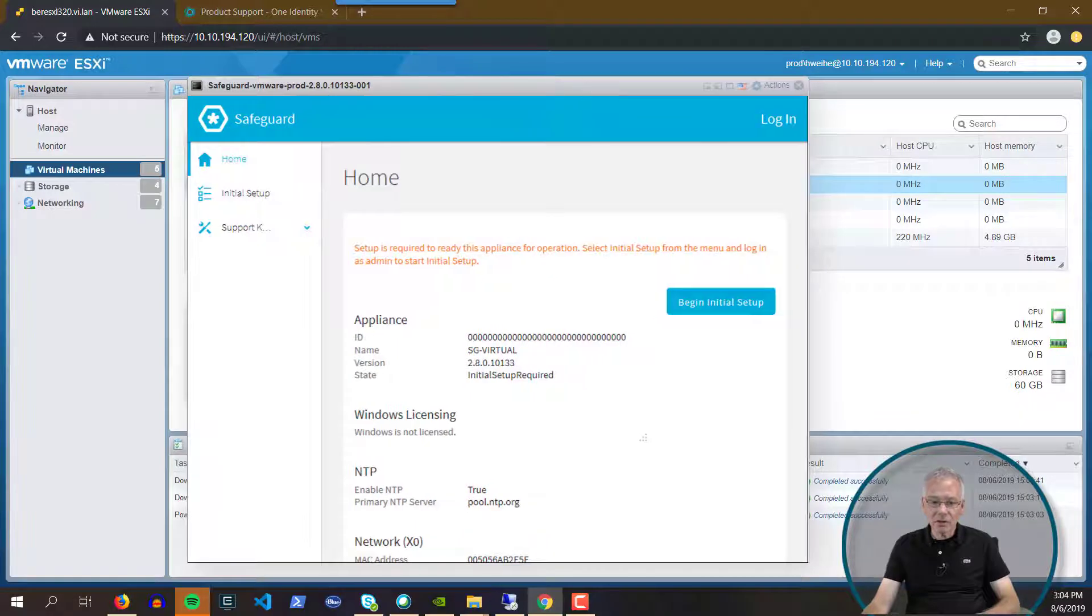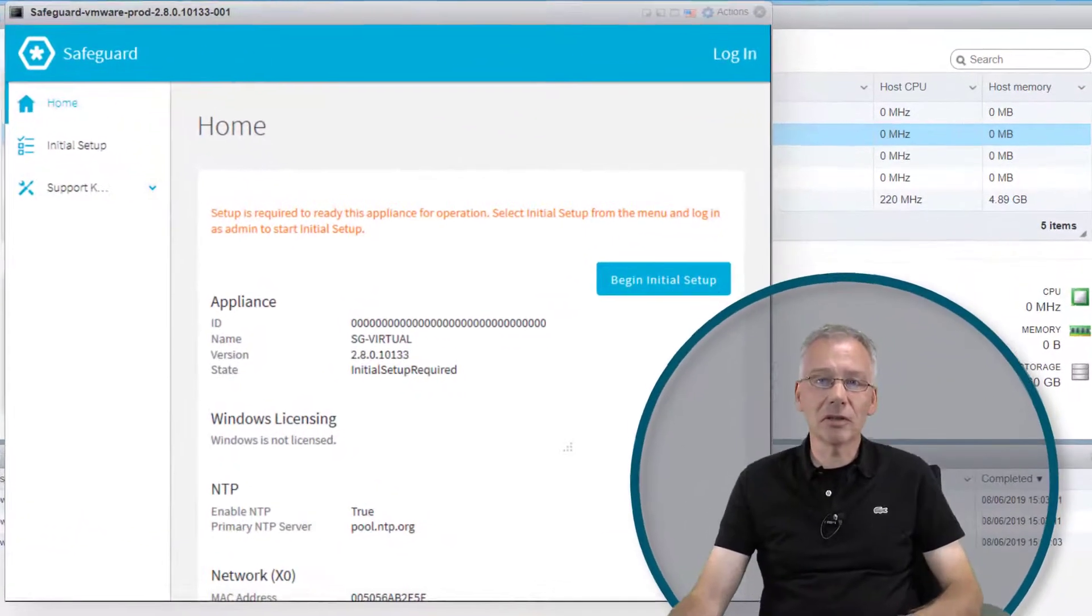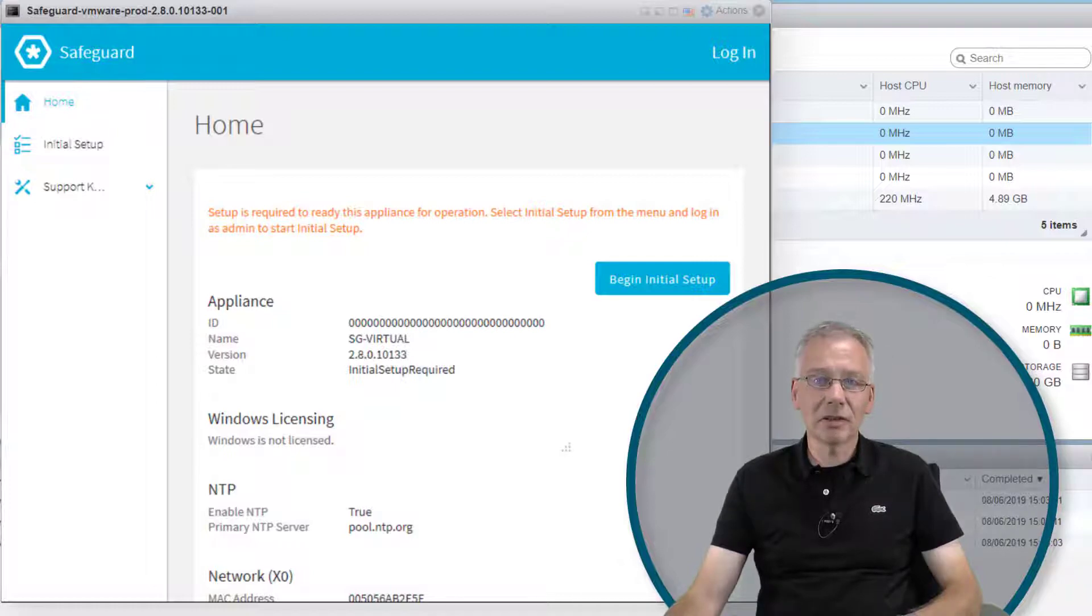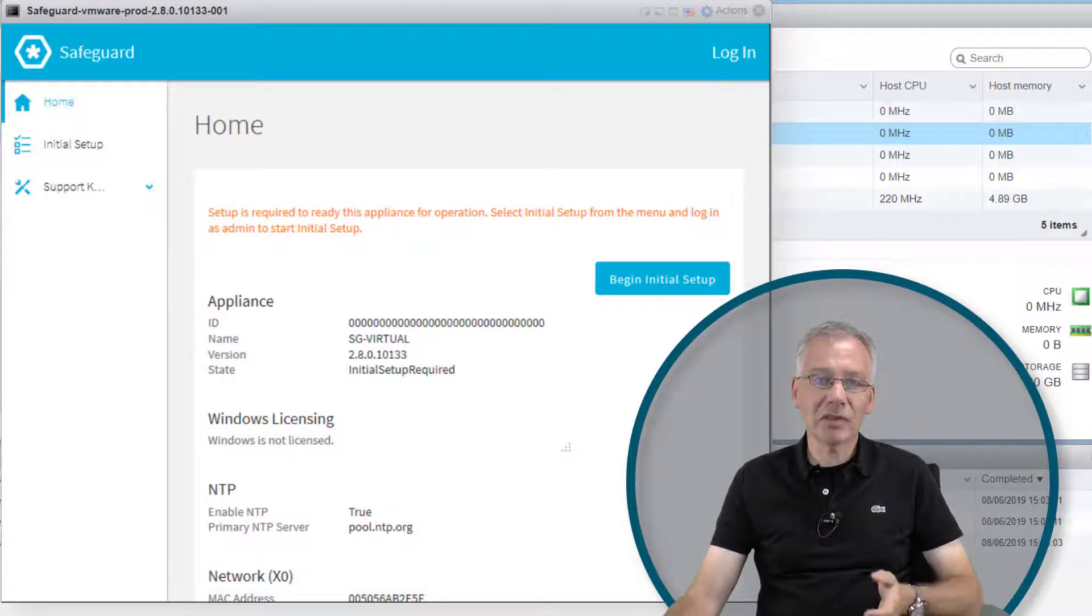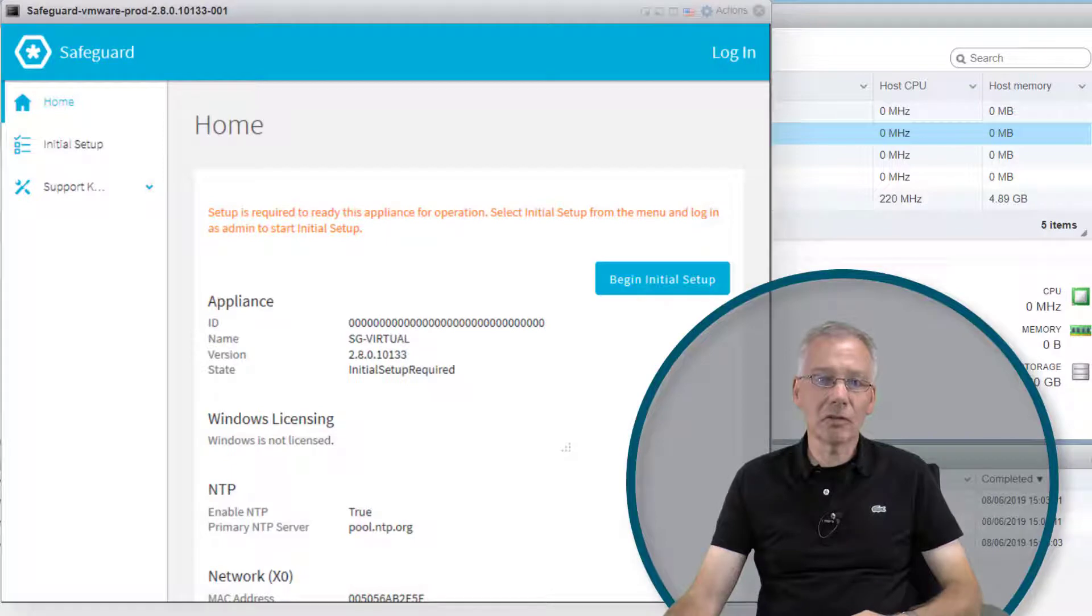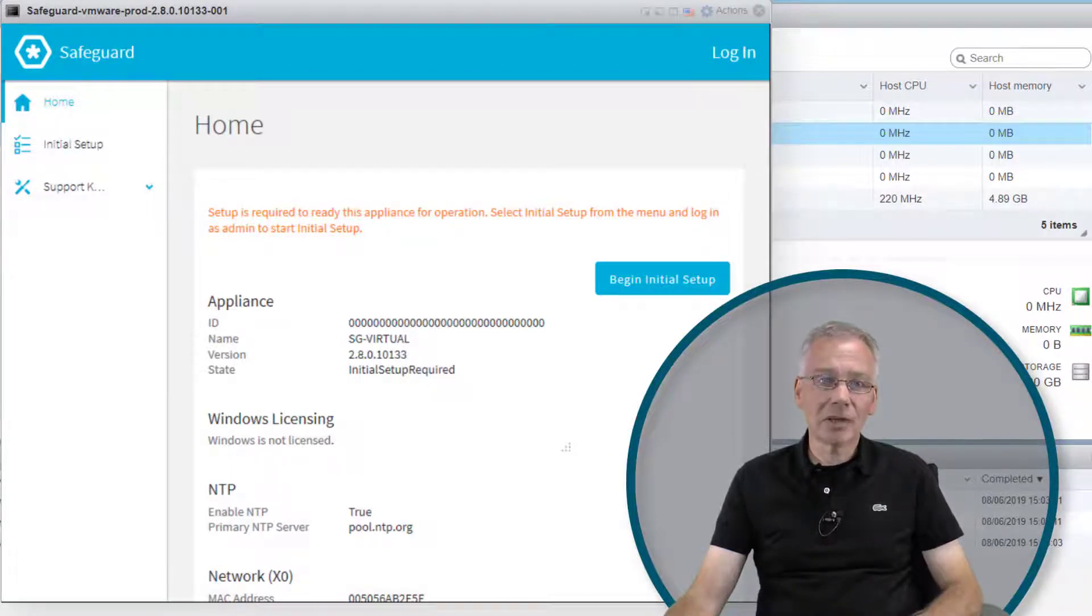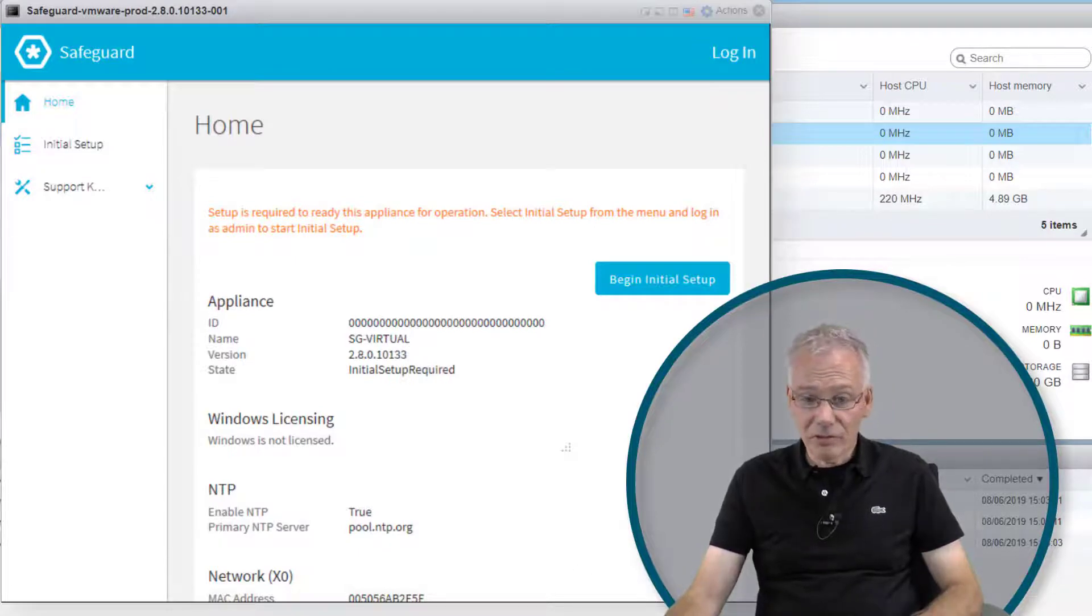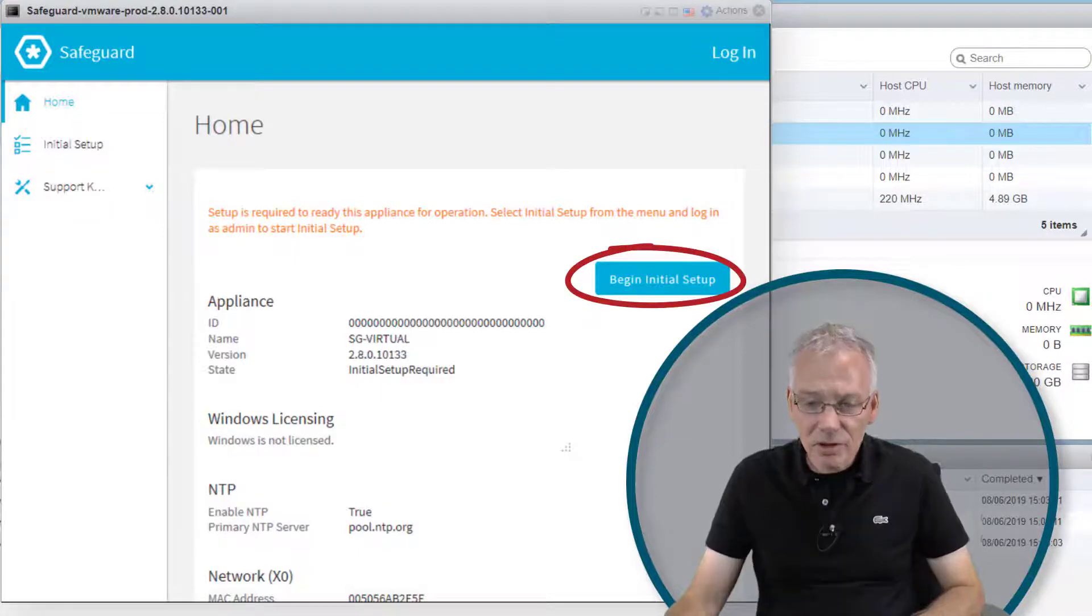The first thing you'll notice is the new web interface on the VM, which is different from the 2.7 interface. Version 2.8 will use the same screen on the hardware appliance as well. It's very simple—there's a 'Begin Initial Setup' button. Click the button and log in with the standard username 'admin' and password.